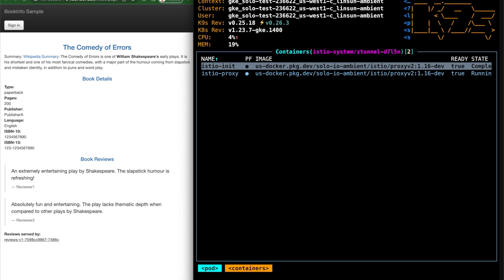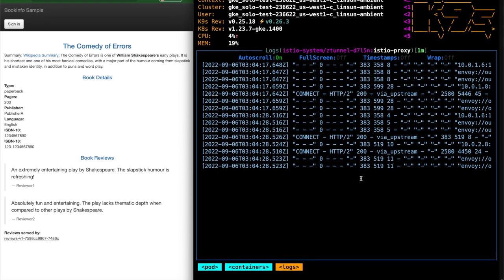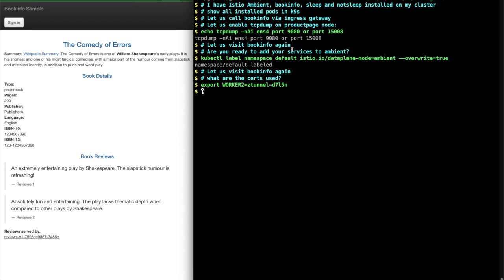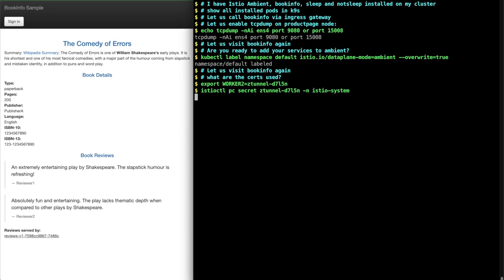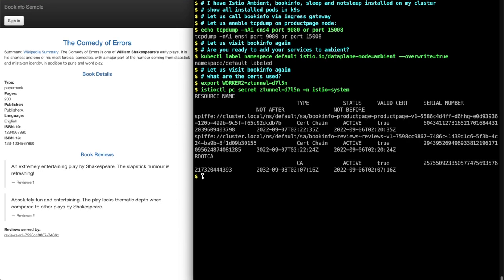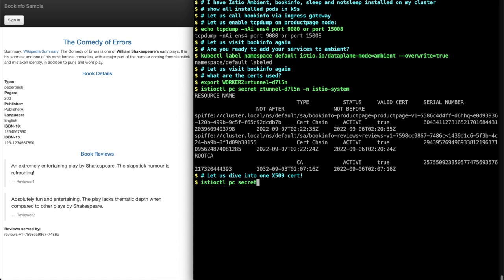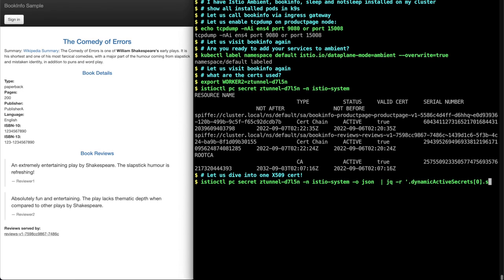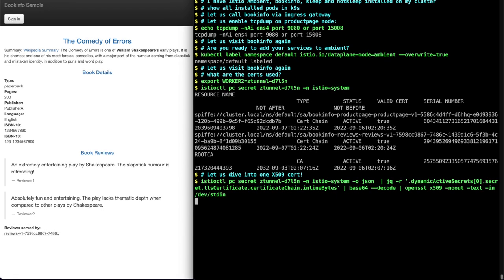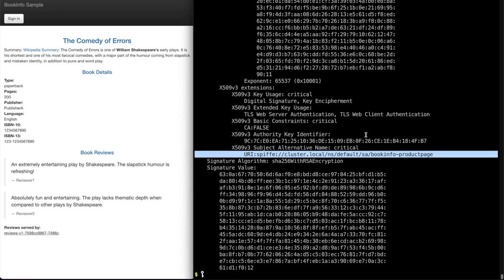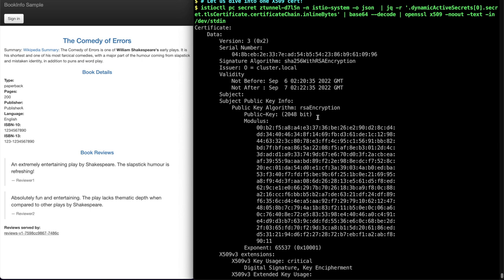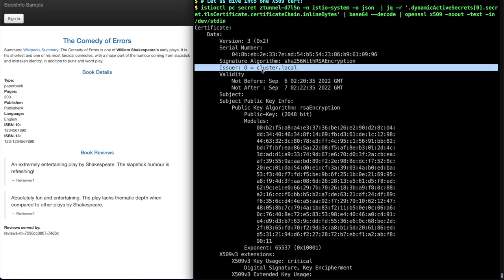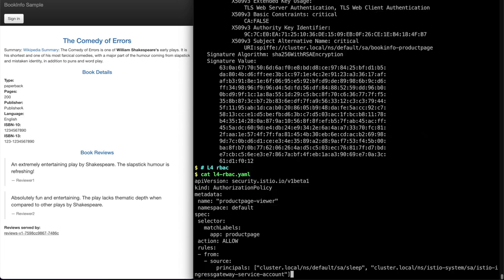If you go to the ZTunnel, you'll see some access logs that show the traffic goes through ZTunnel for all the incoming and outgoing. Now let's take a look at the certs managed by the ZTunnel. You can see product page along with reviews on there. Let's dive into the product page X509 certs. Looks familiar, right? The X509 SAN is product page and it's only valid for 24 hours and it's issued by the Kubernetes cluster. This is pretty much the same as the Psycar X509 certificate today in Istio.